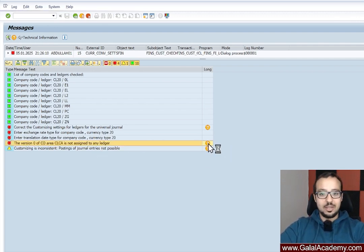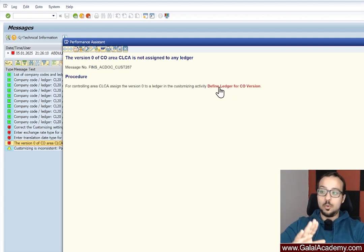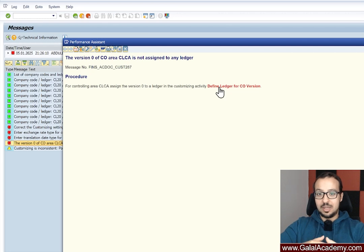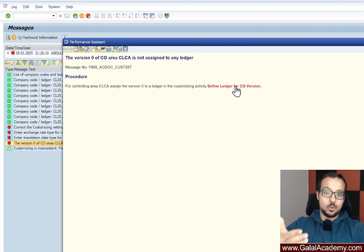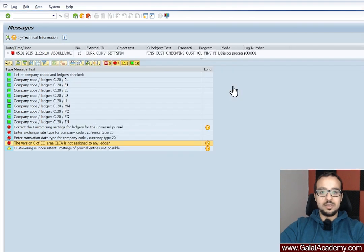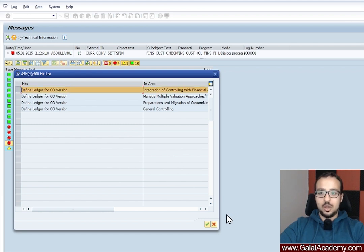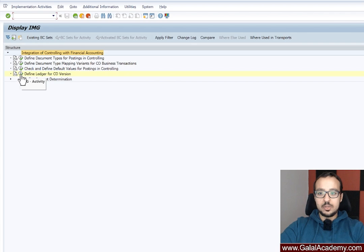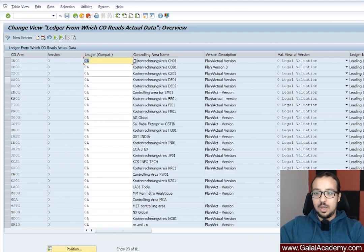To solve it, go to the long description of the error and it will tell you how to fix it — there is even a link to the configuration activity. I'm on a sandbox, so I can configure anything I want, but if you are in a project you need to do this in your development environment because this is a customization activity you need to transport to quality and production. Clicking the link takes me directly to the configuration: 'Integration of Controlling with Financial Accounting — Define Ledger for CO Version.' I'll choose this and start the transaction, then look for our controlling area CLCA, which does not exist yet.